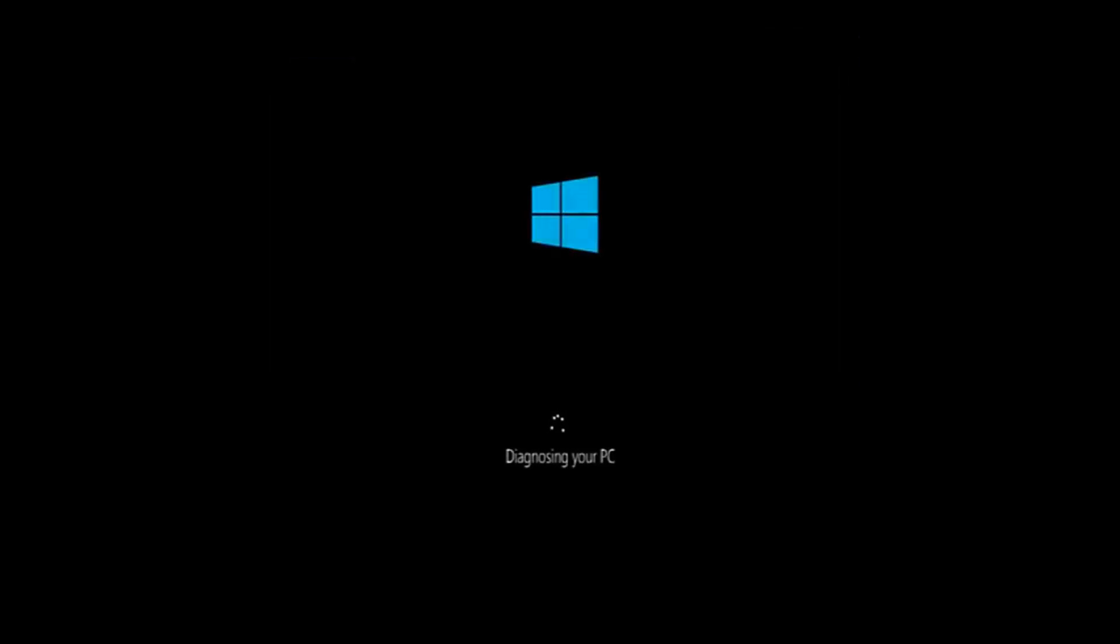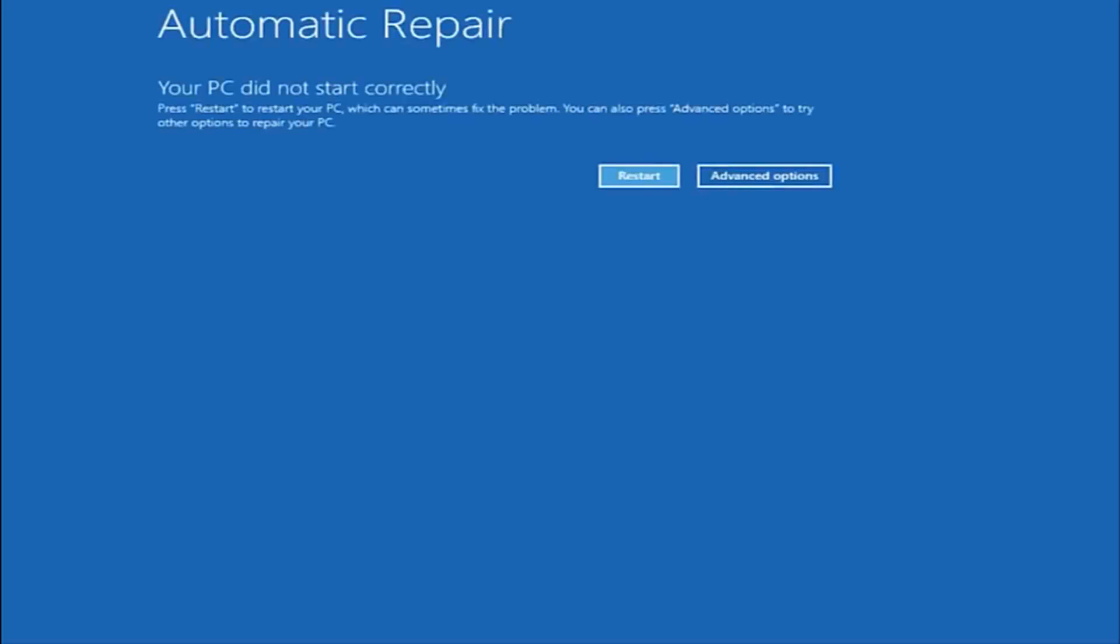There's a couple different ways to get into the troubleshooting menu I'm going to be working in today. The first one I'd recommend is performing a hard power turn off three times in a row. Basically just hold down the power button three times, so restart your computer, turn off your power, then turn it on and off again another two times. Then hopefully it will launch this automatic repair screen.